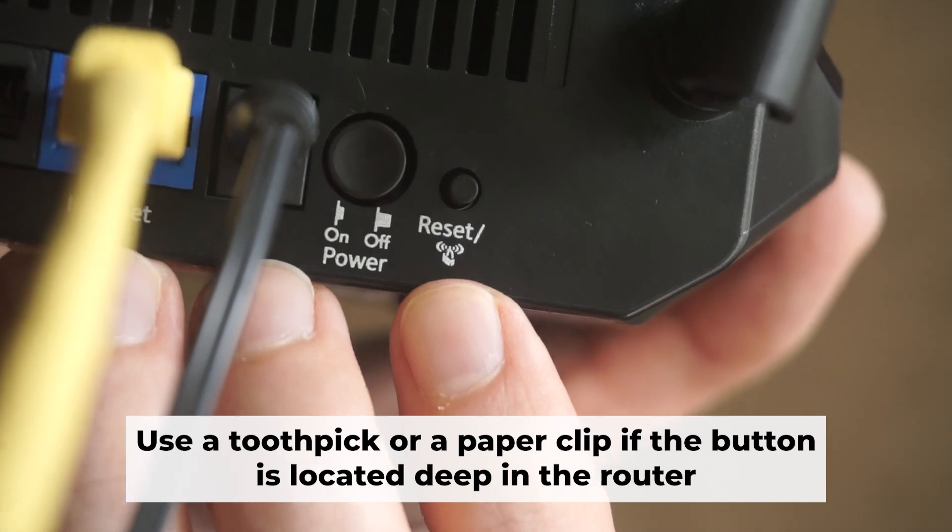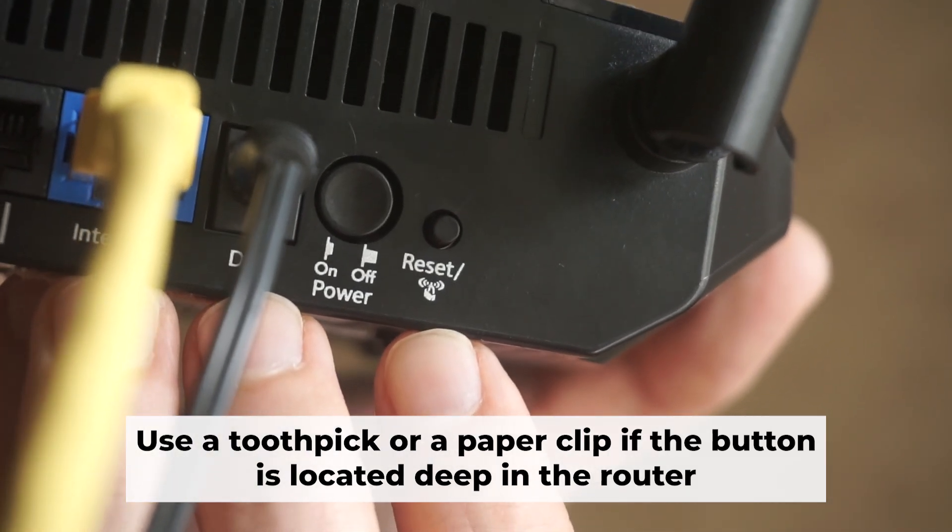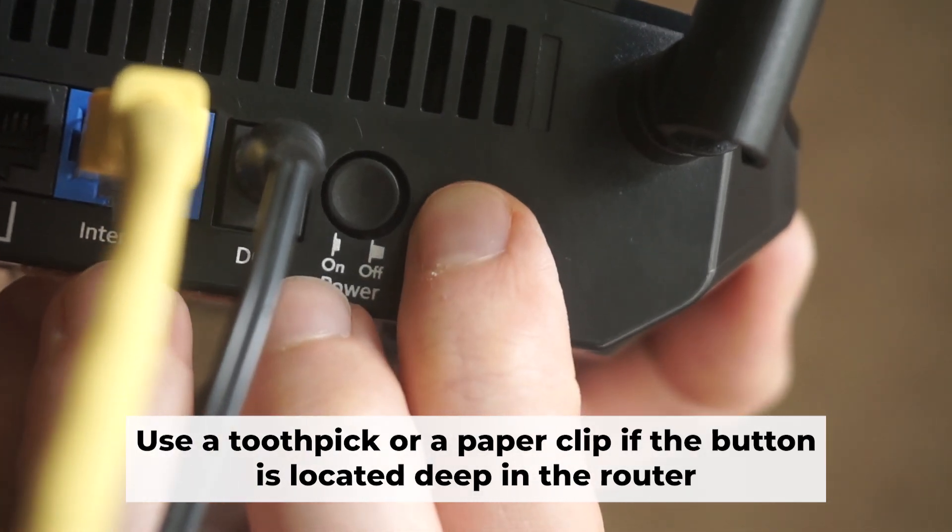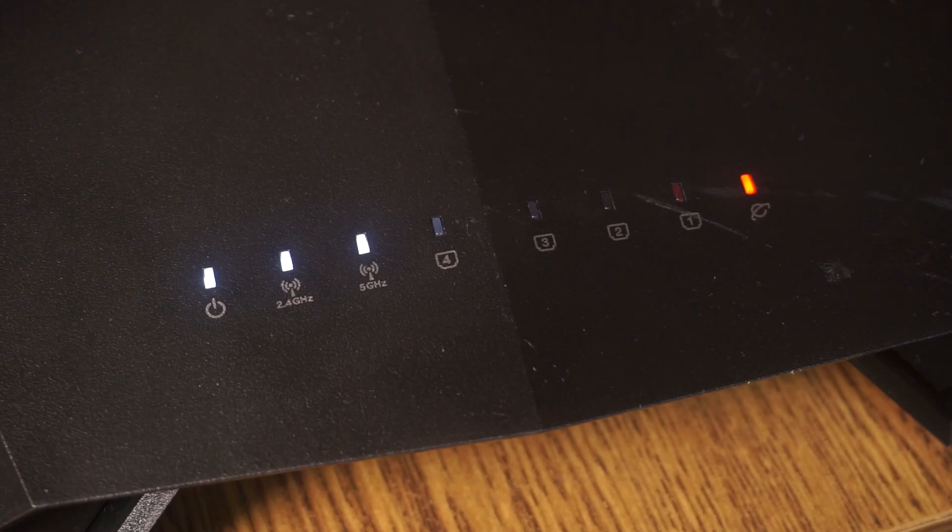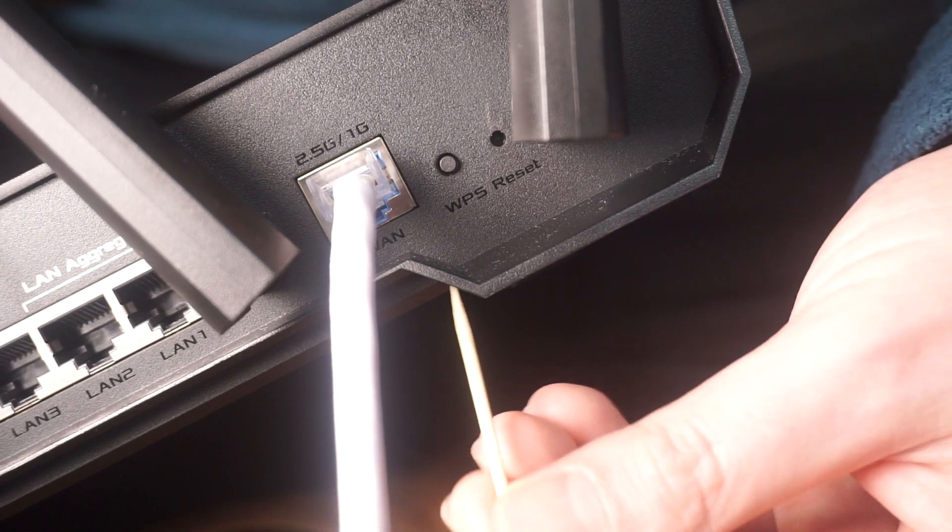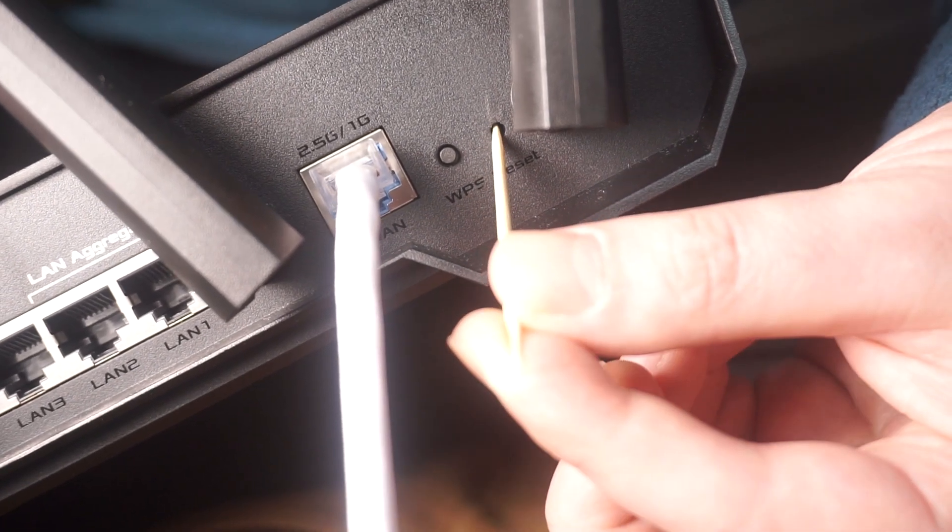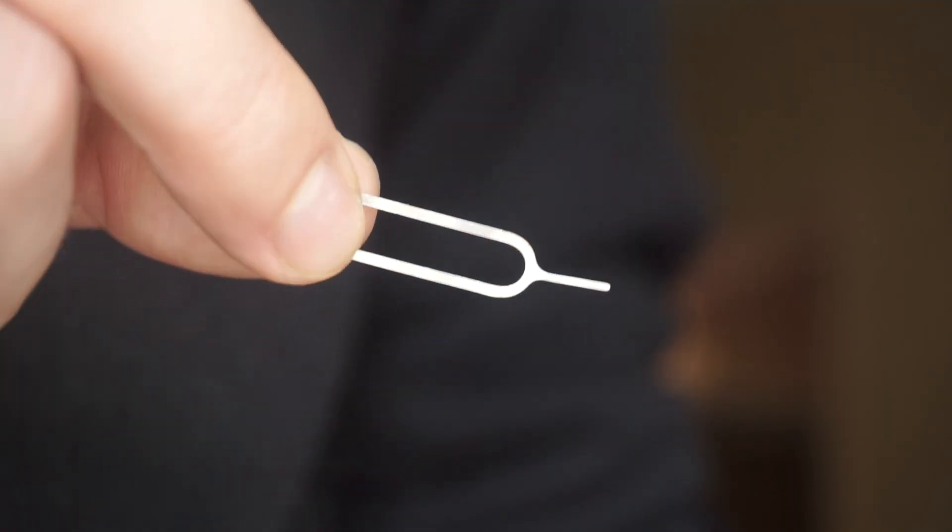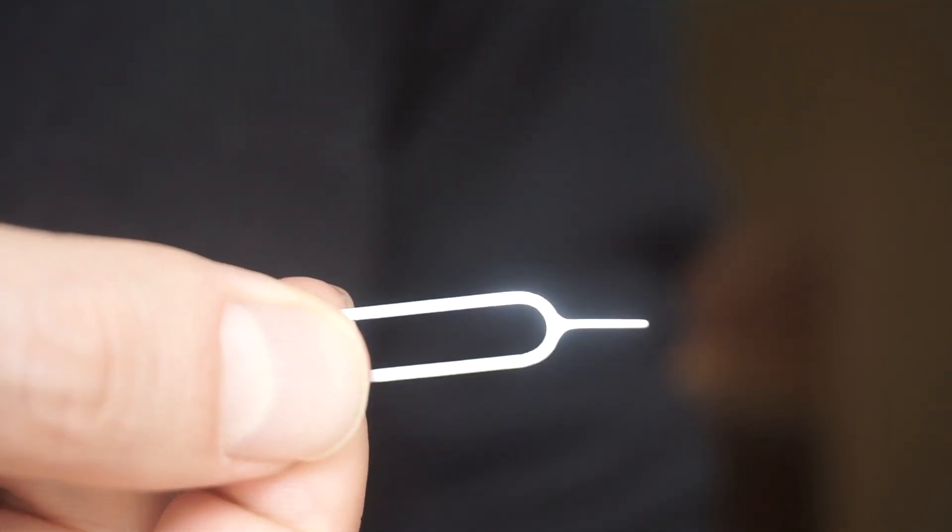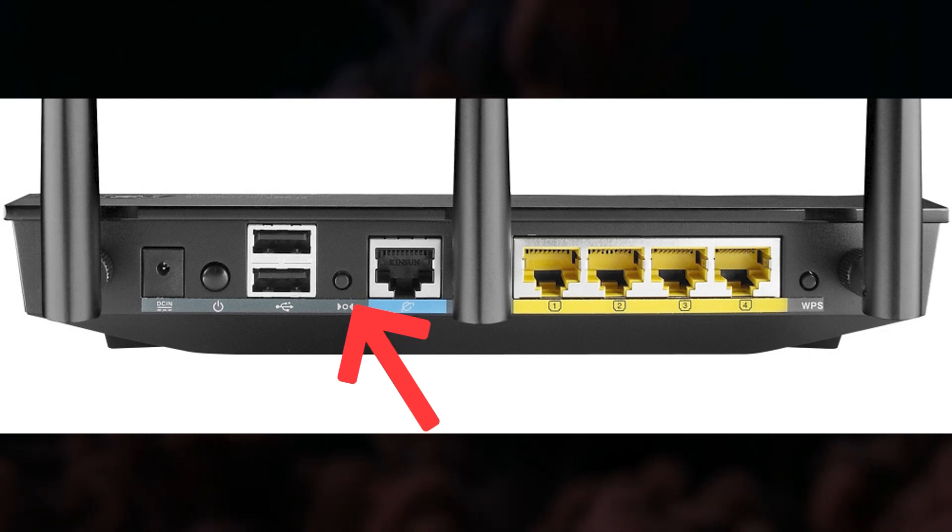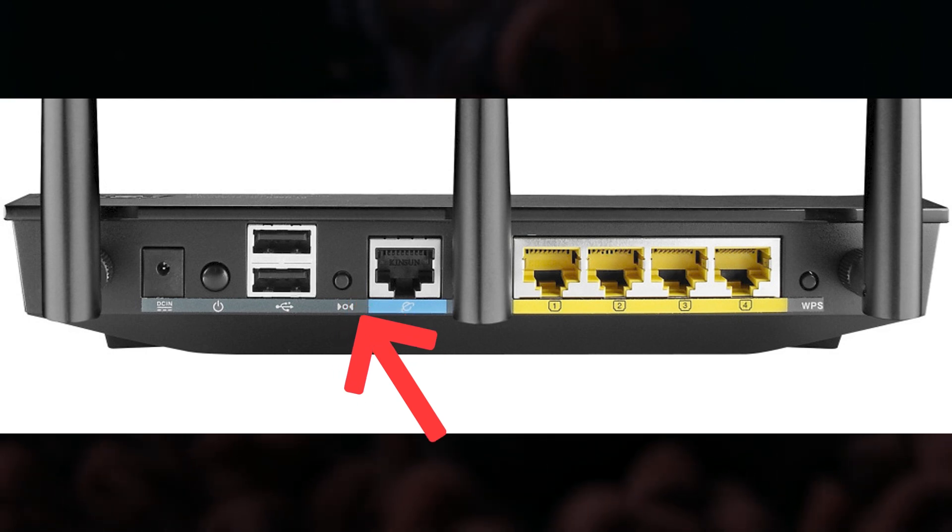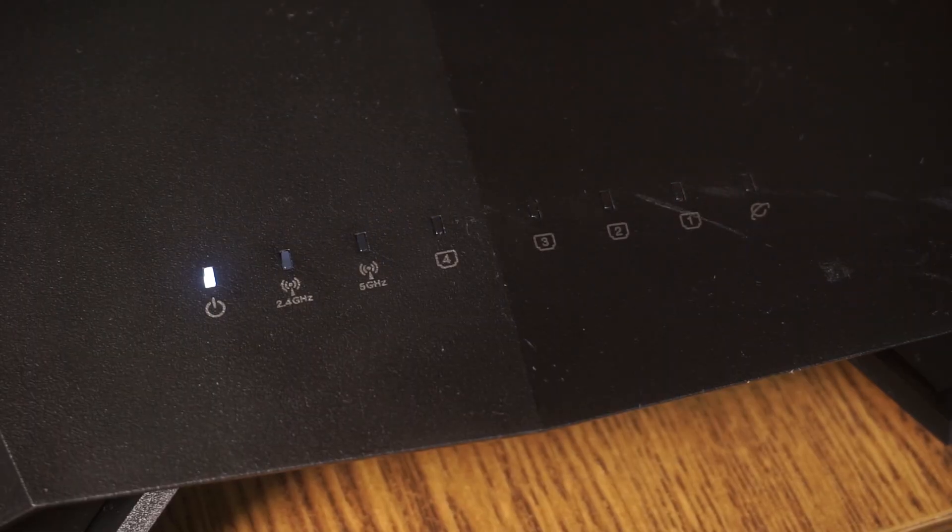Now you need to reset the router to the factory settings. Press and hold the reset button on the router for 10 seconds until the indicator lights begin to flash. Sometimes this button is located inside the router casing to avoid accidental pressing. In this case, use a thin object to press on it. The router will reboot and the settings will return to the factory defaults.